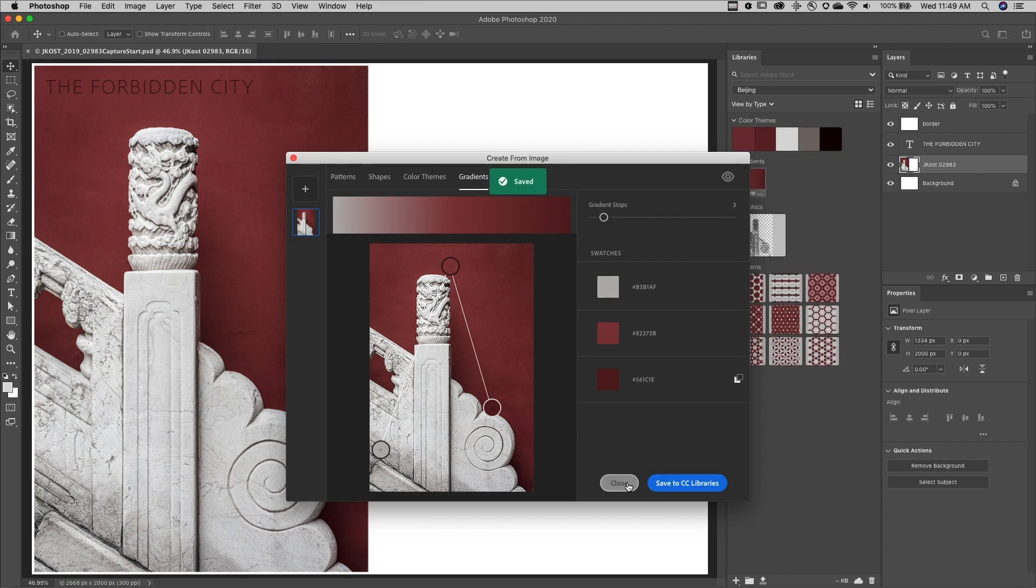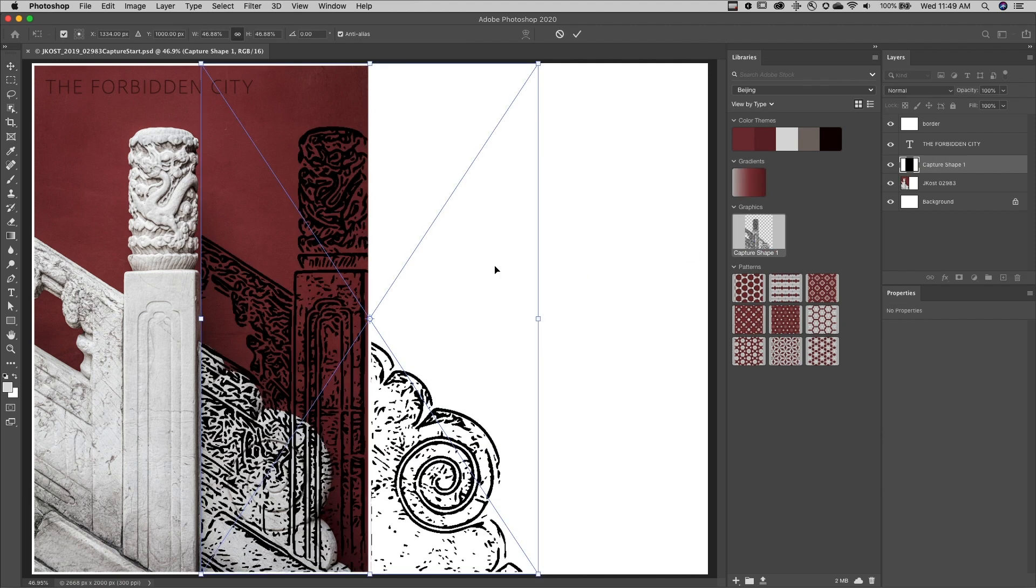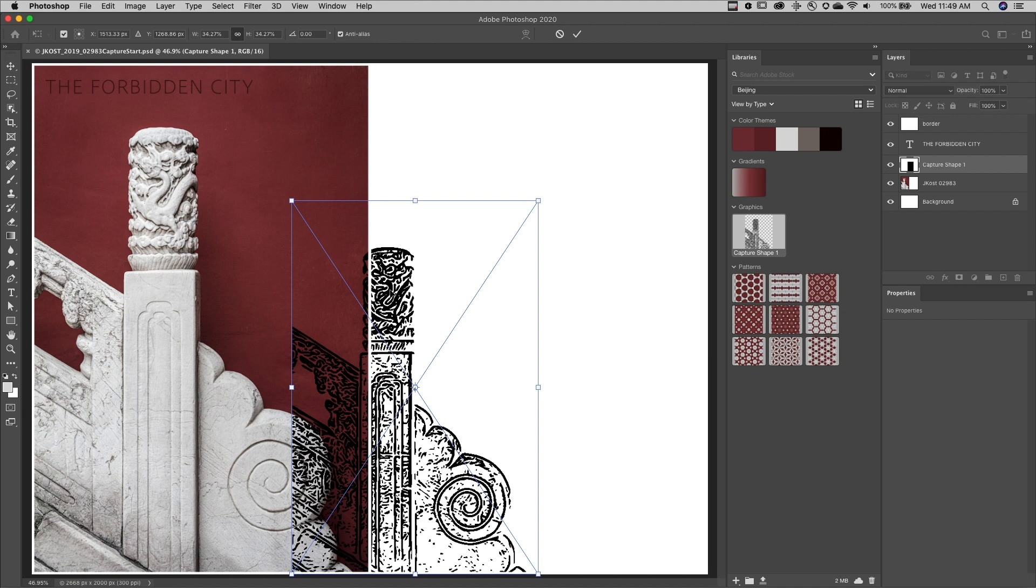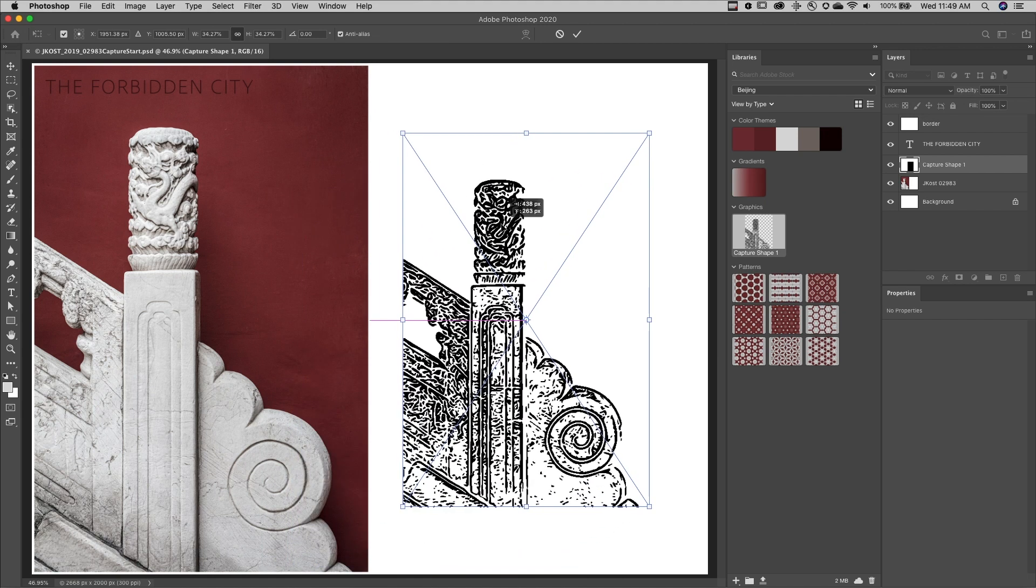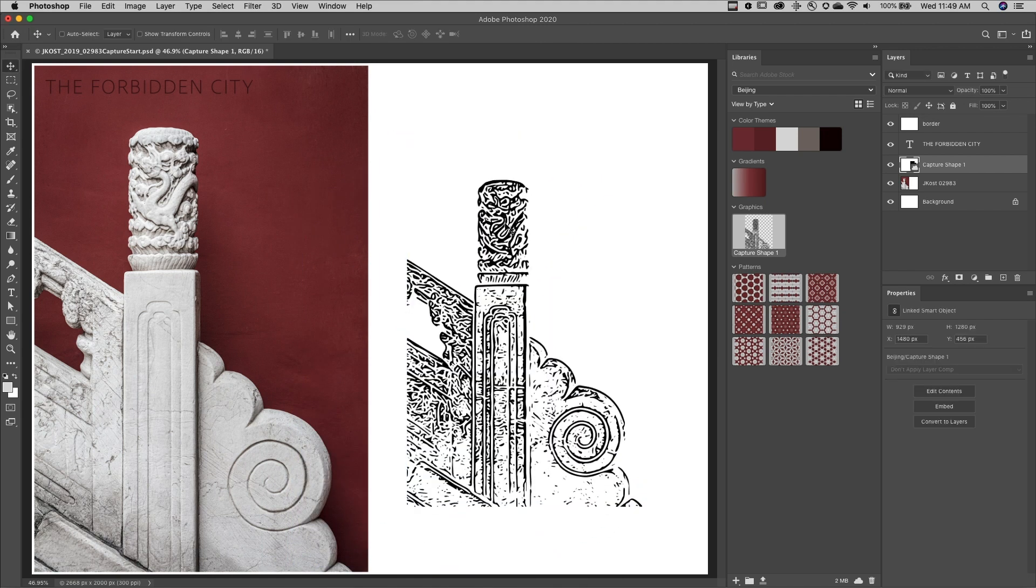Now, when I'm finished creating my library content, I can just drag and drop the shape in the image area. And because it's vector, I can resize it as many times as I want without losing any image quality.